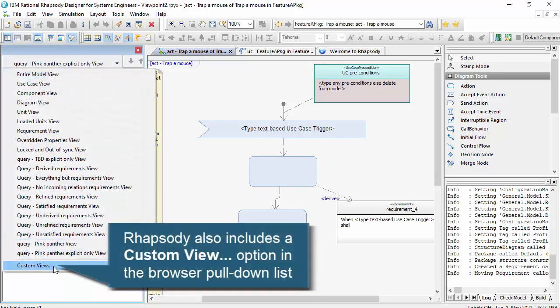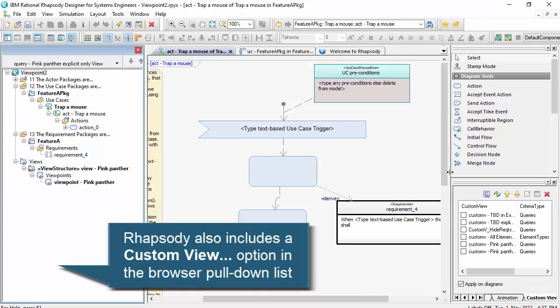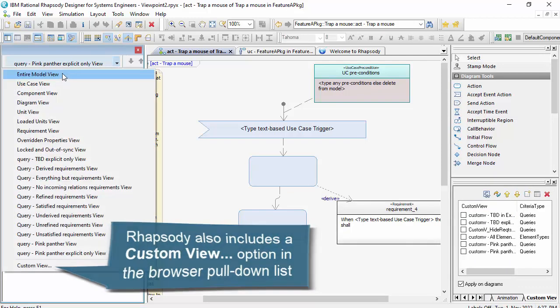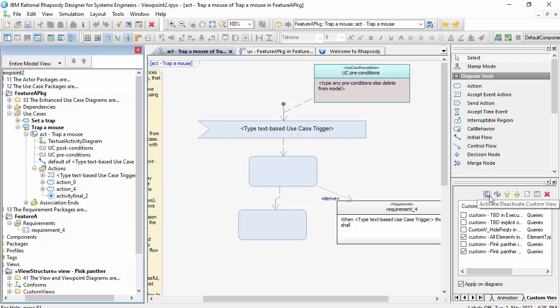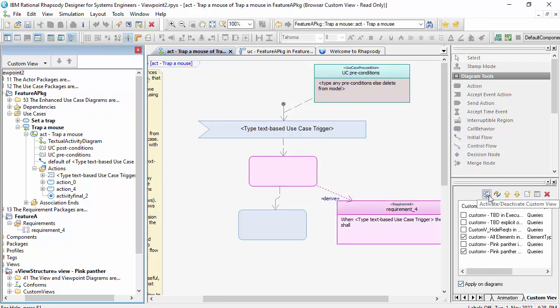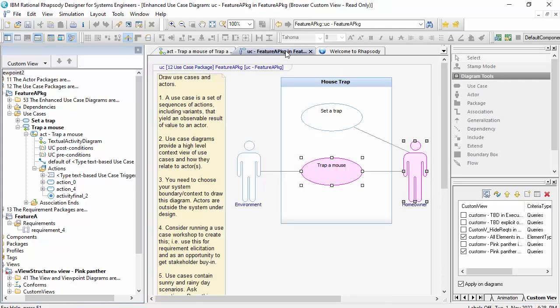Now this custom view at the bottom of the browser is a standard Rhapsody feature that allows you to filter the browser and the diagrams all at the same time. So if I highlight all elements, Pink Panther Query, and click Apply on All Diagrams, then it's going to filter the diagrams. So I can just flick between them.